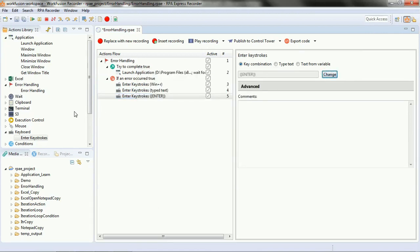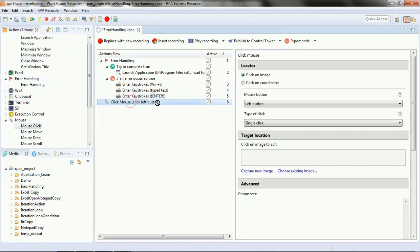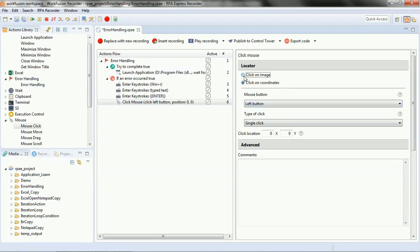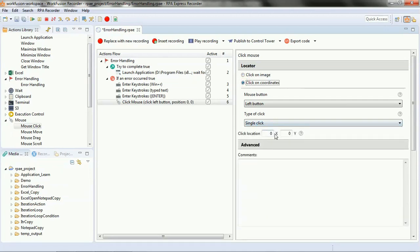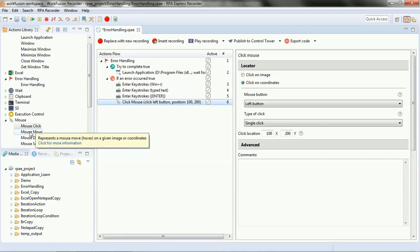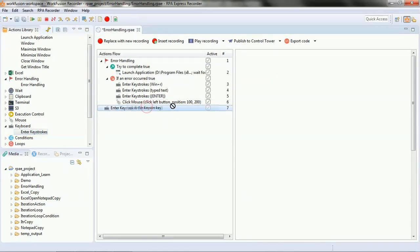Now we are using another component — mouse click. This is basically to get onto the Notepad screen coordinates. The configuration we are doing here is 'click on coordinates': your screen is divided into coordinates, so we are giving click location as 100 and 200. This means when Notepad is launched, your cursor will appear at that location on the Notepad, and then you will start typing the text we are going to enter.